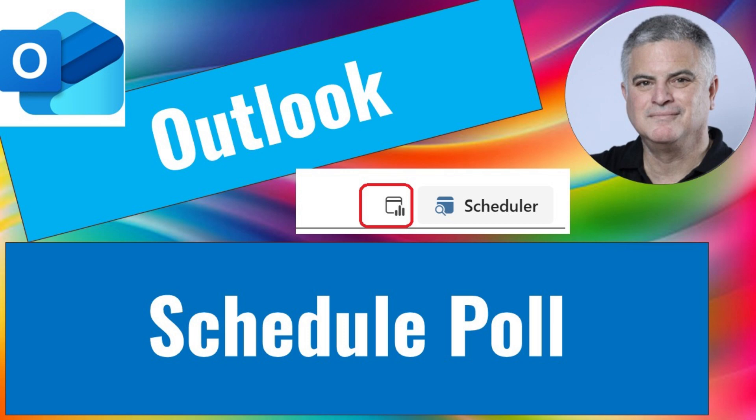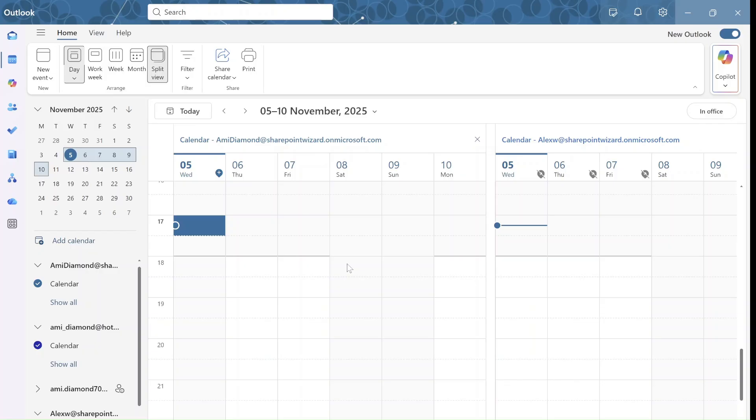Hi everyone, this is Ami Diamond from SharePoint Wizard. Have you come across an issue when you want to schedule a meeting with someone, you don't know what time is available for them, especially people outside of your organization?